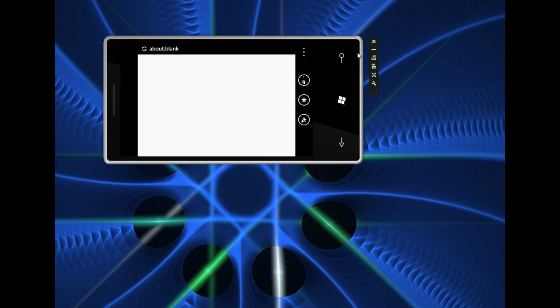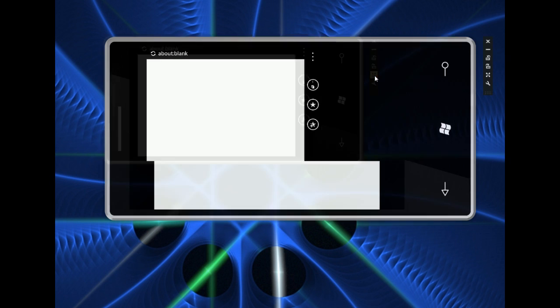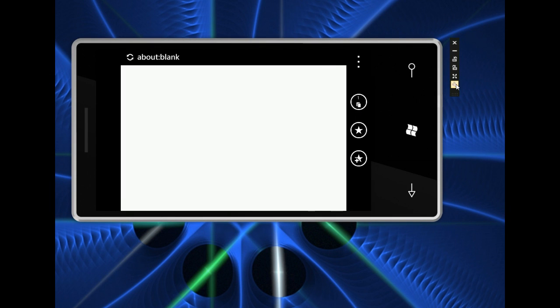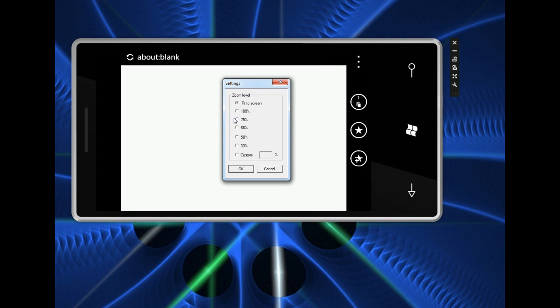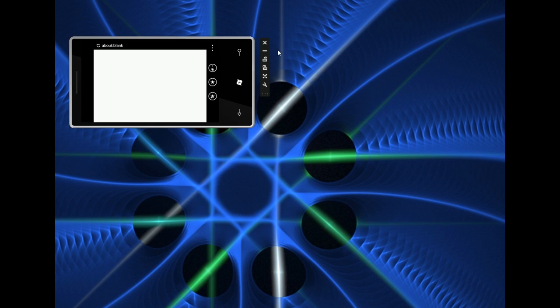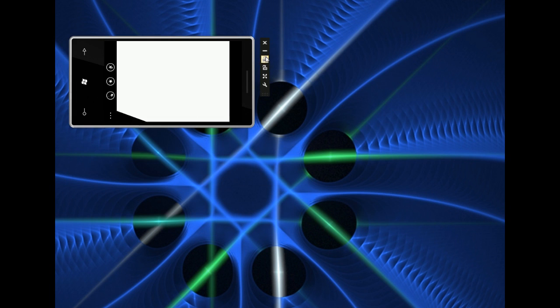Another thing you can do is change how large the screen is here. So we can go to a larger size, this is the actual size, or we can change the zoom to a hundred percent or something smaller than that. And of course we can go back into portrait if you want things to look more normal.